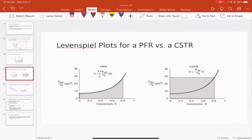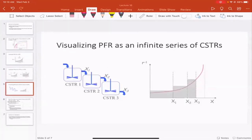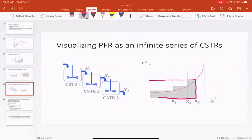We talked a couple of lectures ago about a series of CSTRs, and we showed that conversion from a single large CSTR was lower than from a series of smaller CSTRs. That's shown well in the Levenspiel plot: as you decrease the volume of each CSTR, the total volume approaches the PFR result. You can actually approach PFR-like performance with an infinite series of CSTRs, even though they follow slightly different rules.